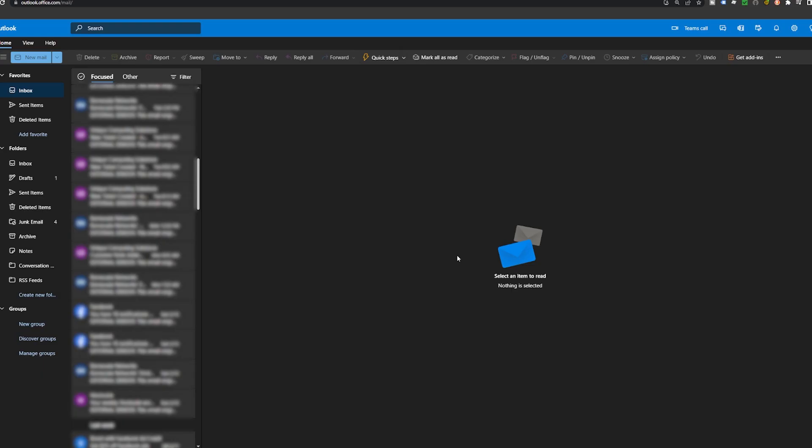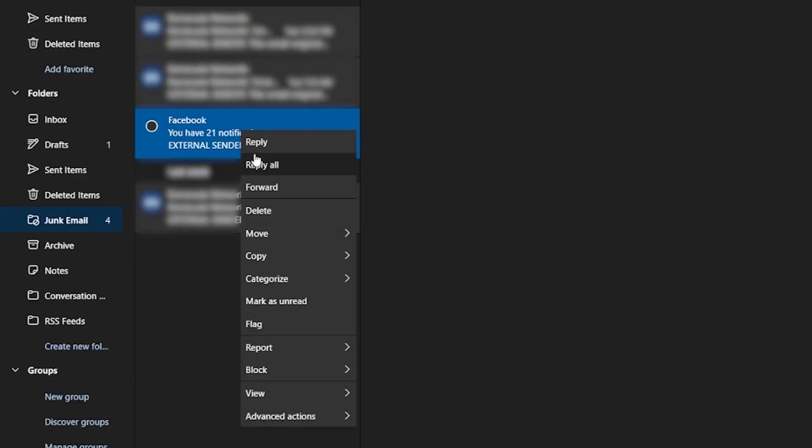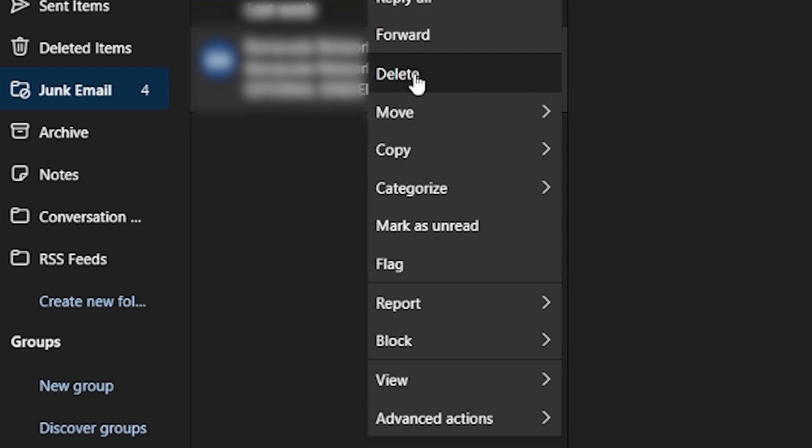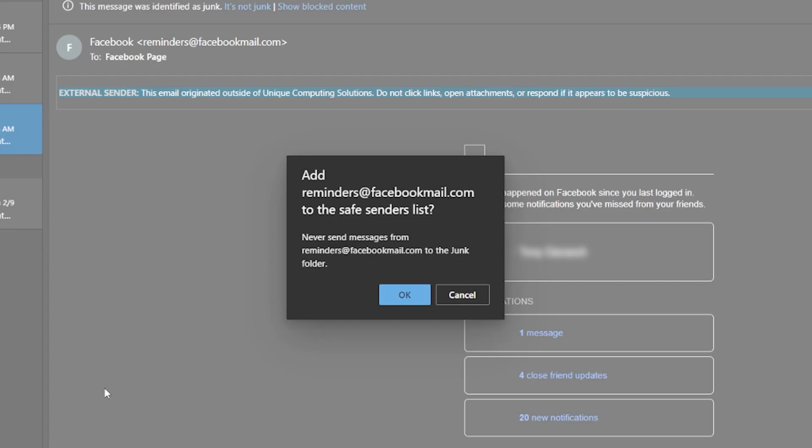To unblock an email using Outlook webmail, go to your junk email folder. Select the email you want to unblock, right-click, and select block. Click never block sender. The sender of the email will now be sent to your safe senders list.